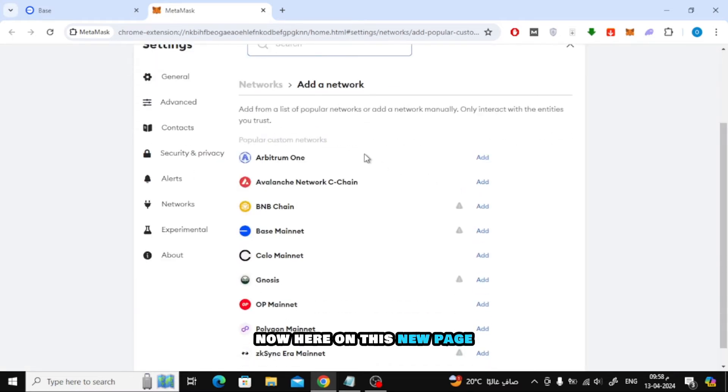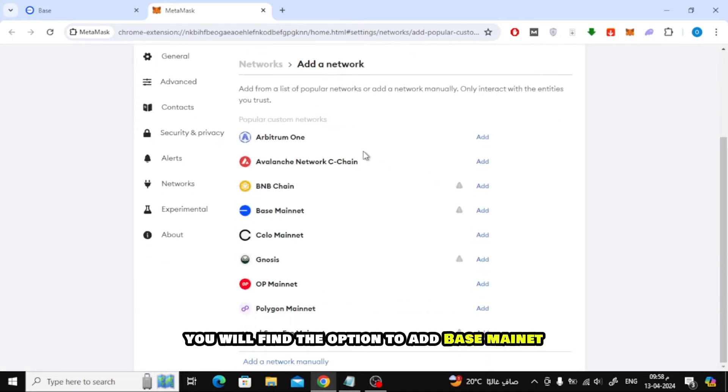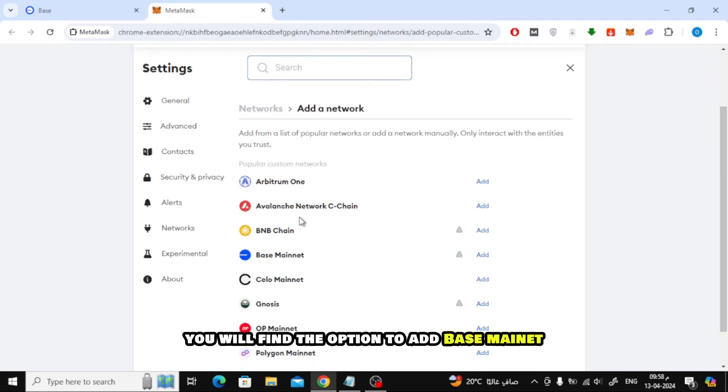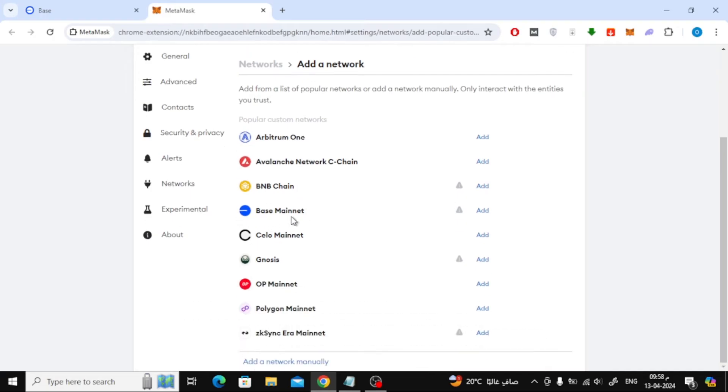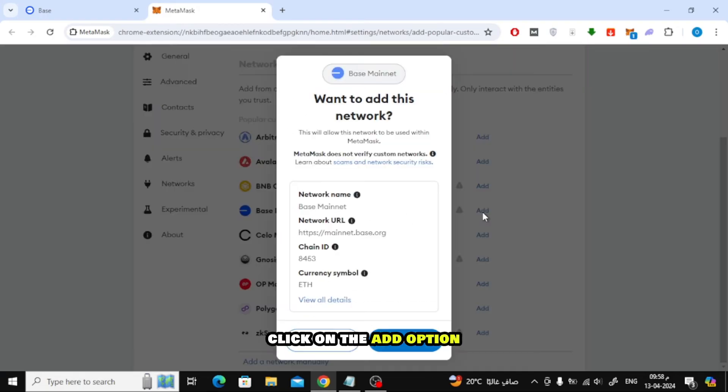Now here on this new page, you will find the option to add BASE mainnet. Click on the Add option.